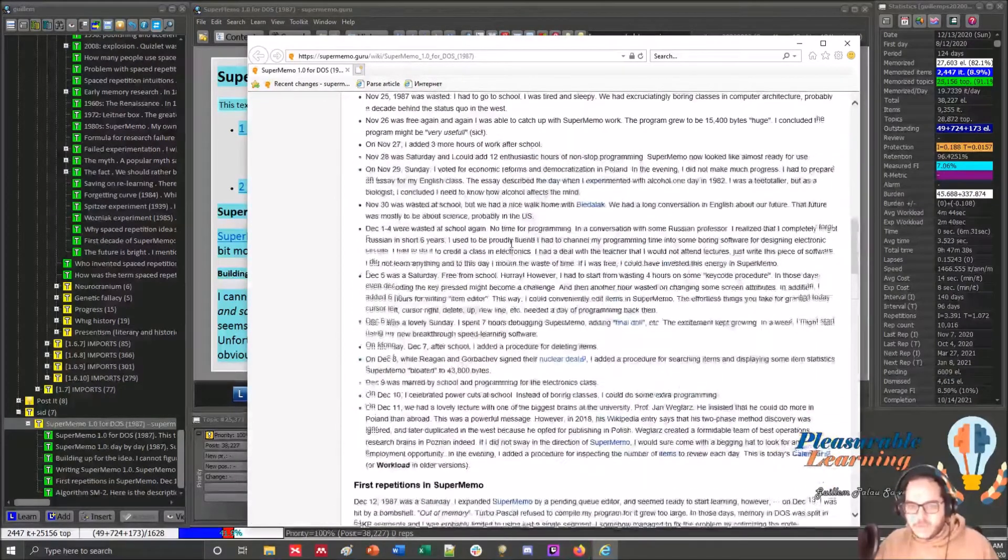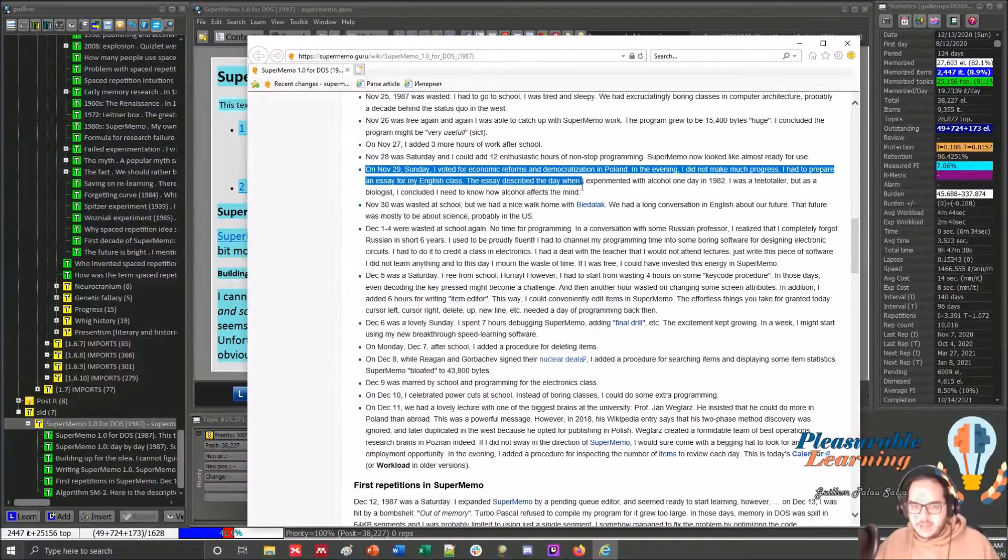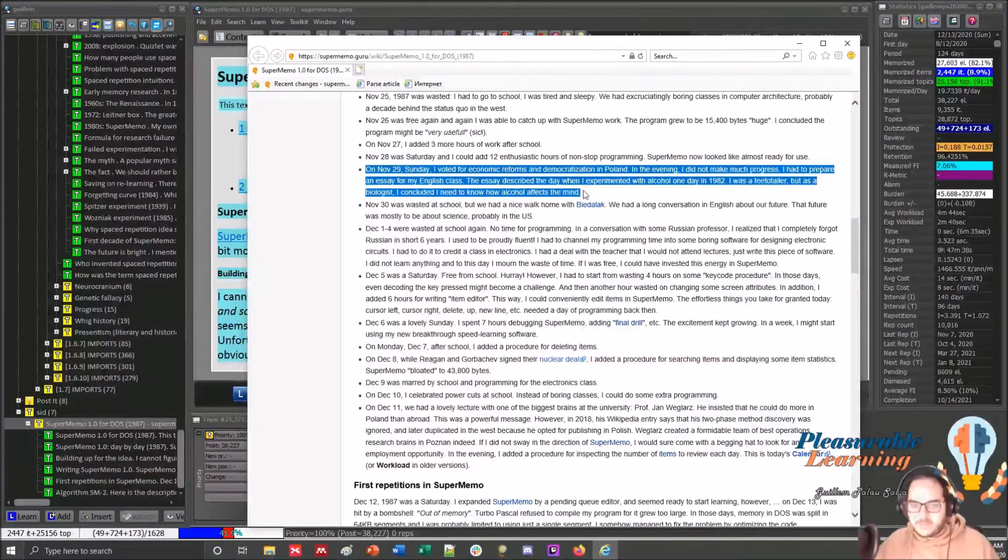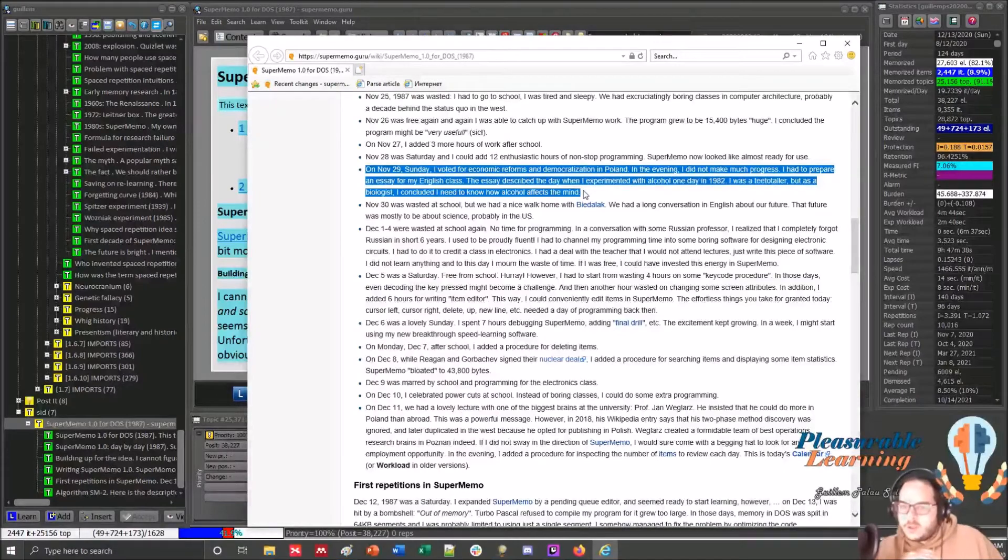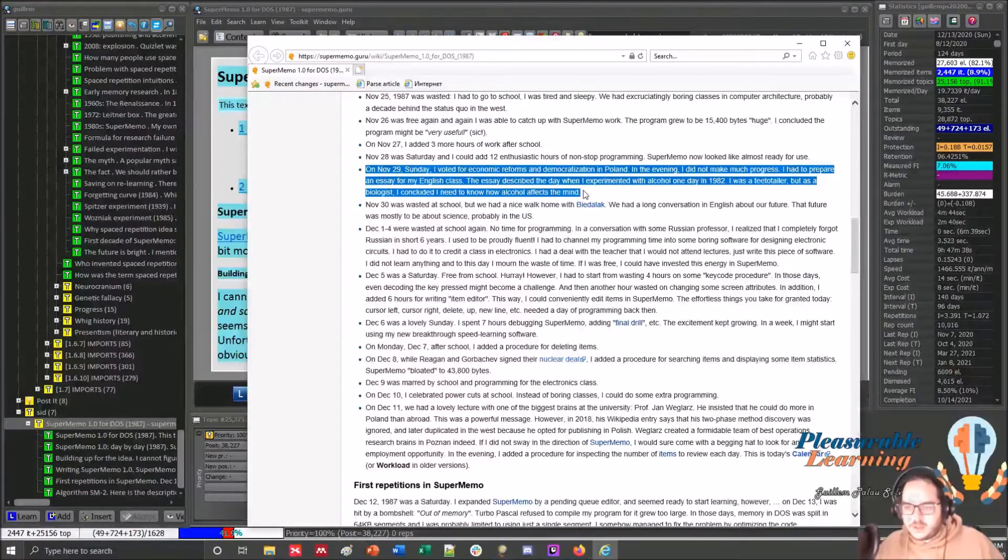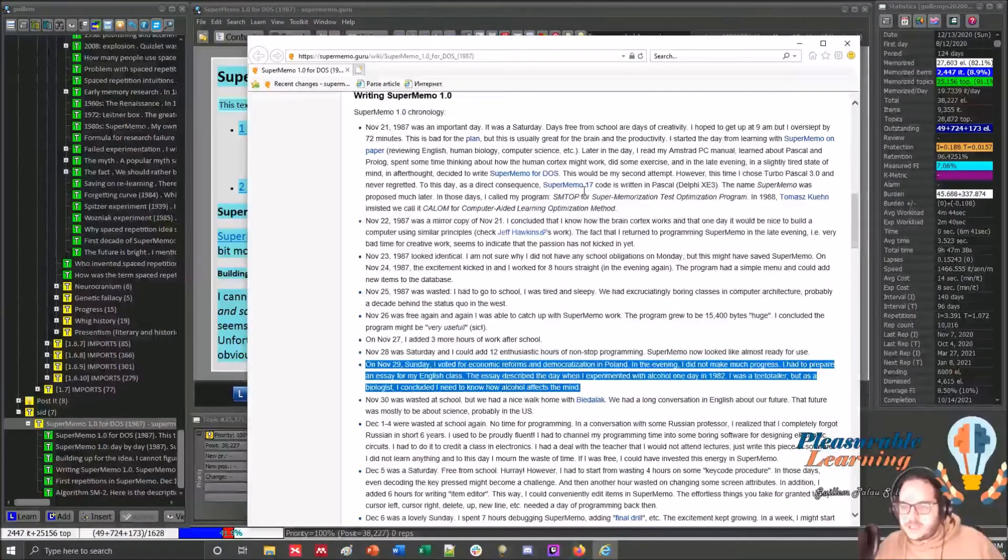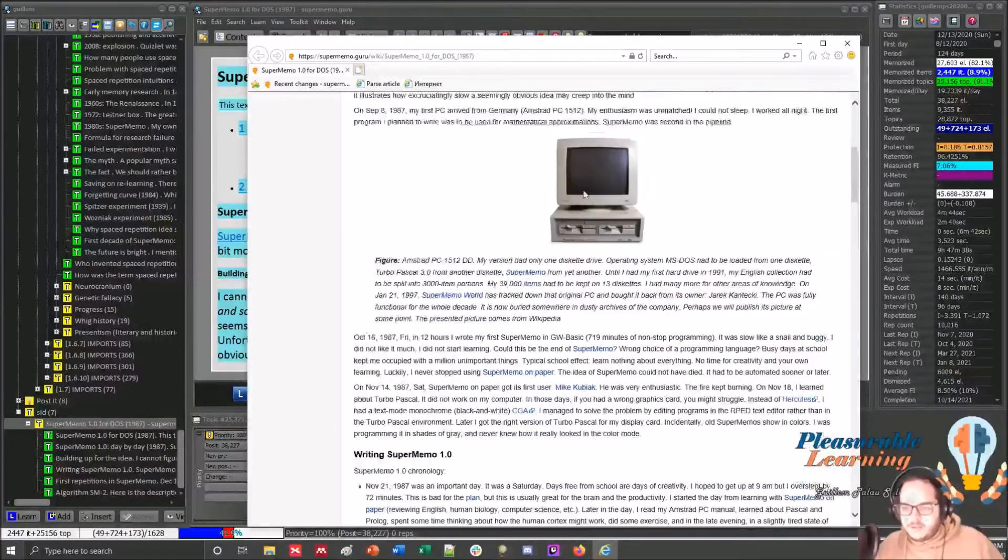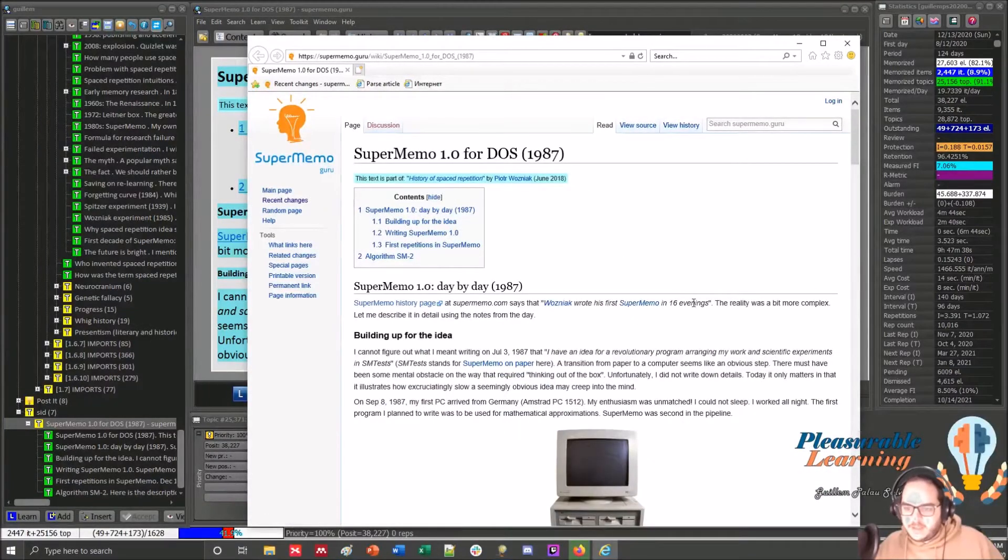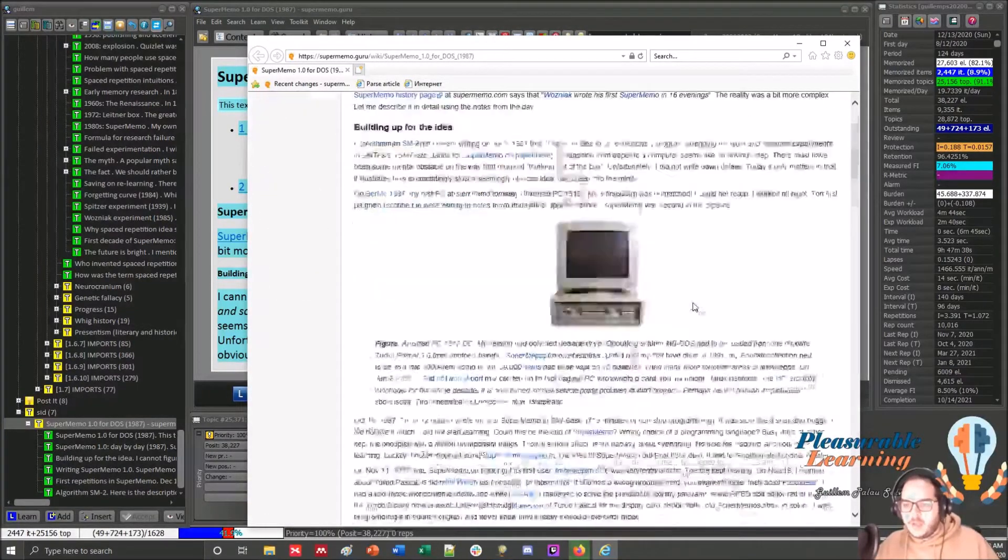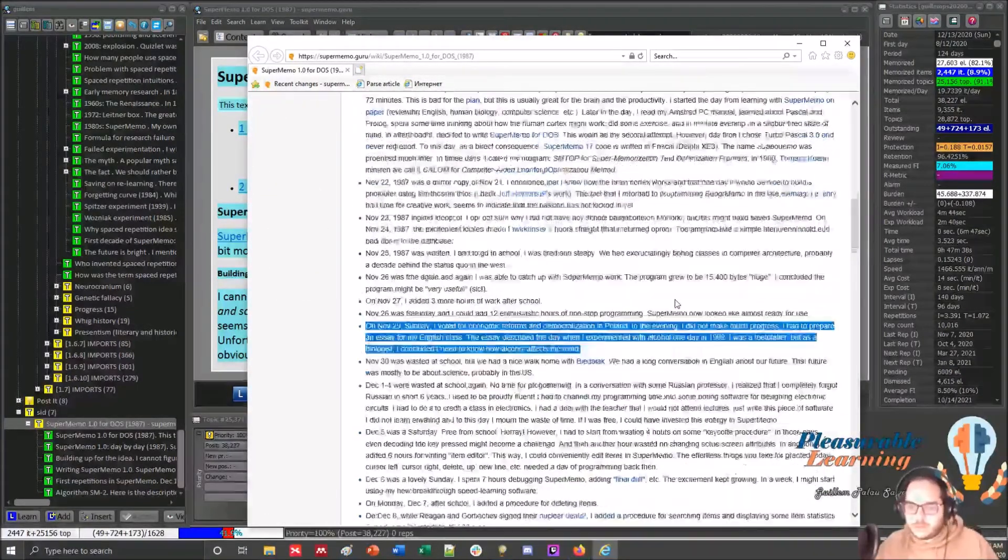Even though I was born that day, on a Sunday, Wozniak was working on SuperMemo. He spent 16 evenings. One of those in between was actually my birthday.